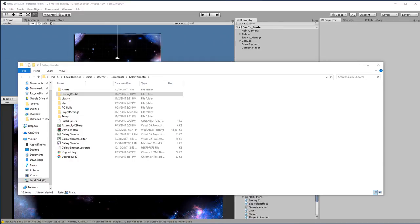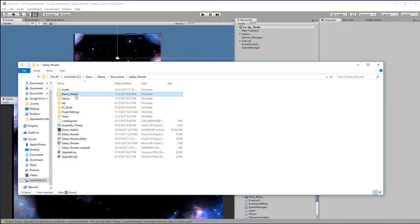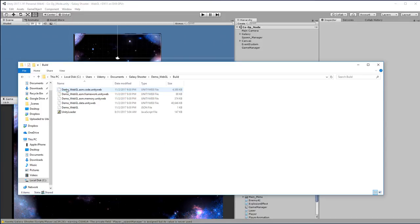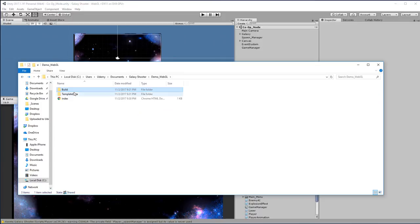When that's finished, a folder should automatically pop up with the location that you chose to save your WebGL build. So for me, here's my demo WebGL build. Inside this is an index.html file as well as template data and build data, which consists of your game. This is what actually allows you to put it on a web server and host your game.